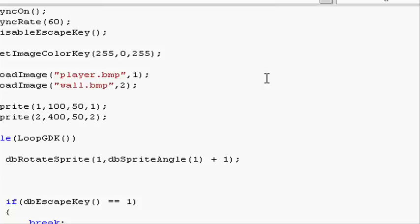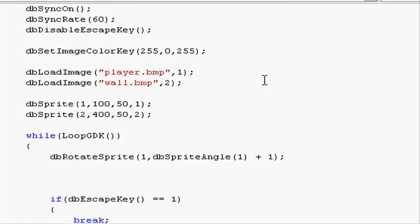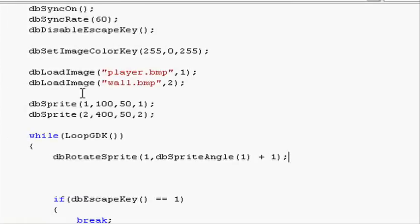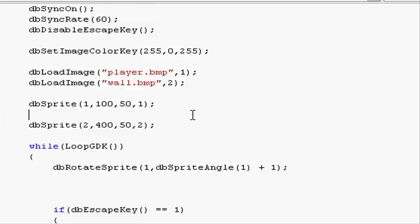Out of the while loop, just after we've made our player sprite, let's use the function dbOffsetSprite. Open parenthesis.